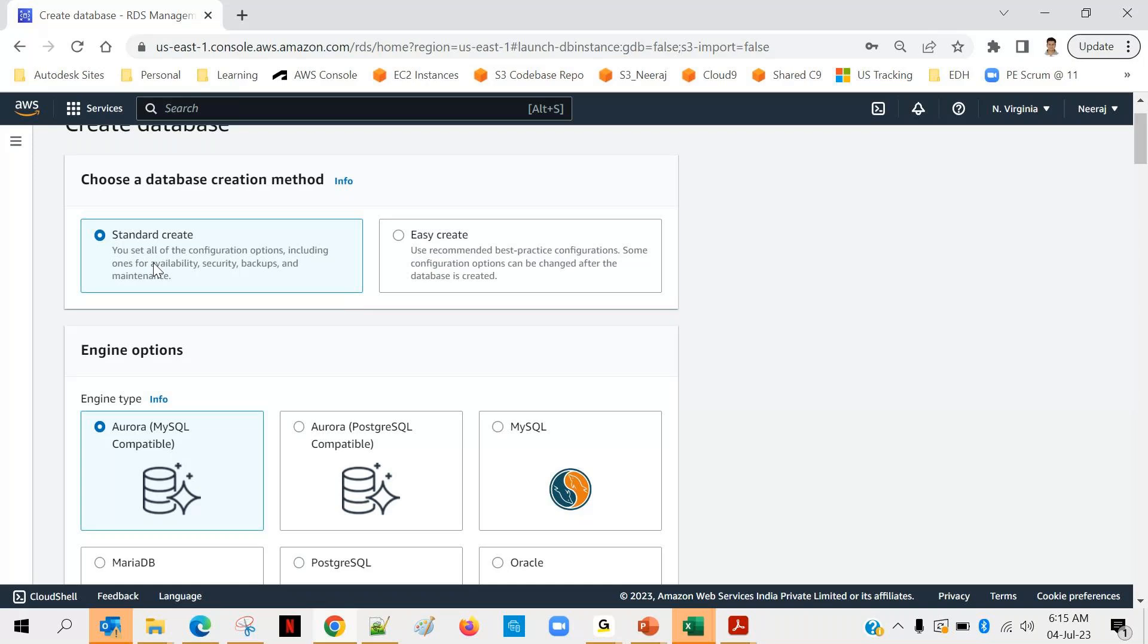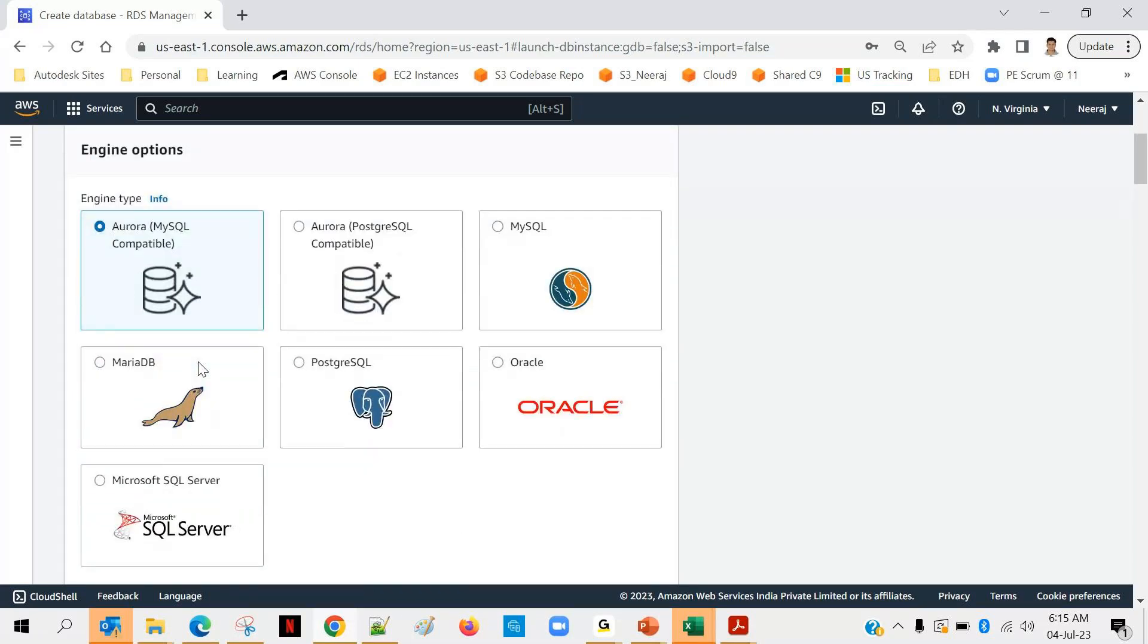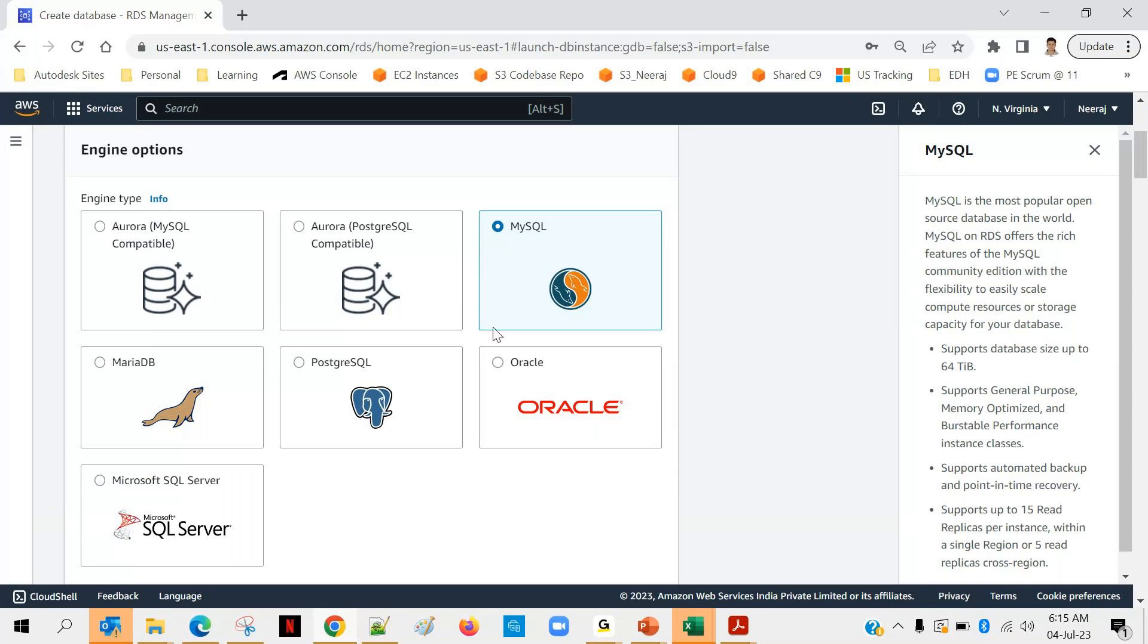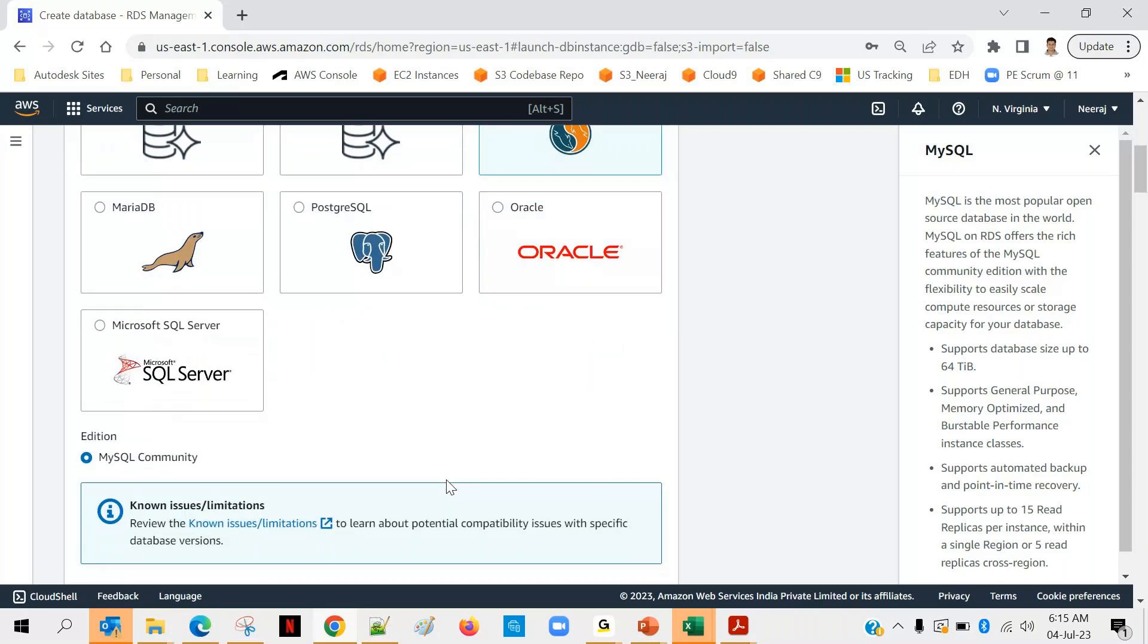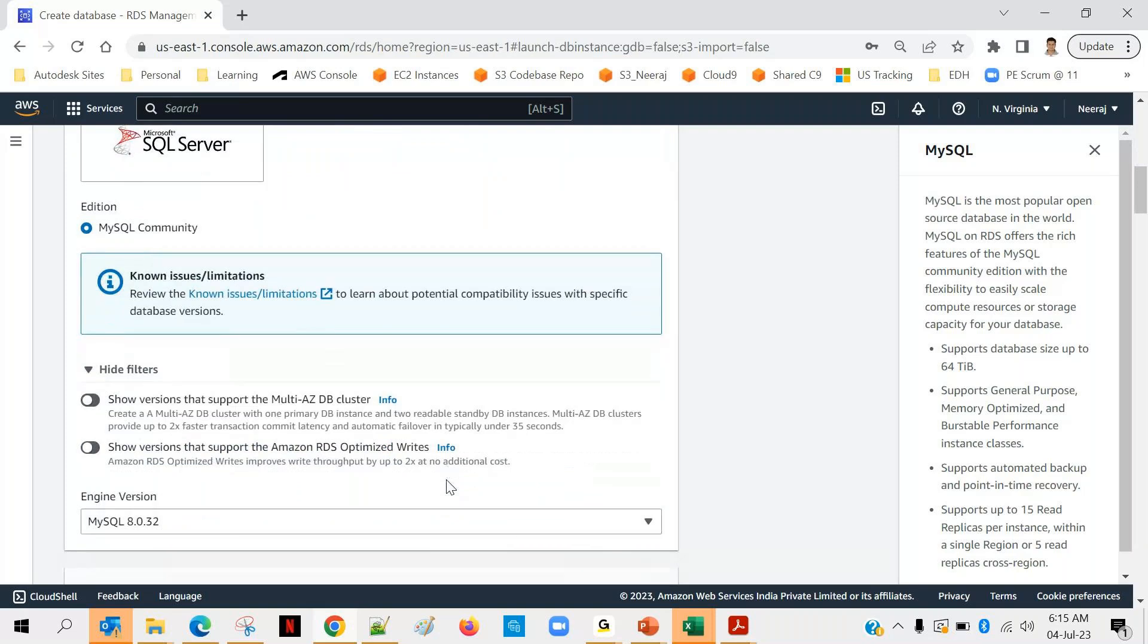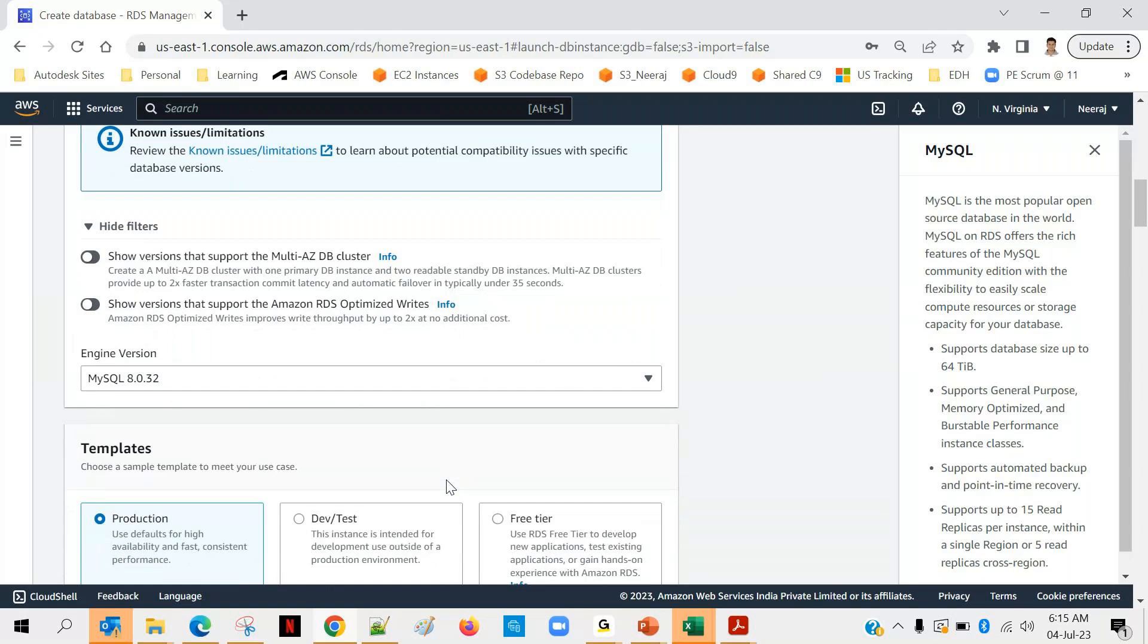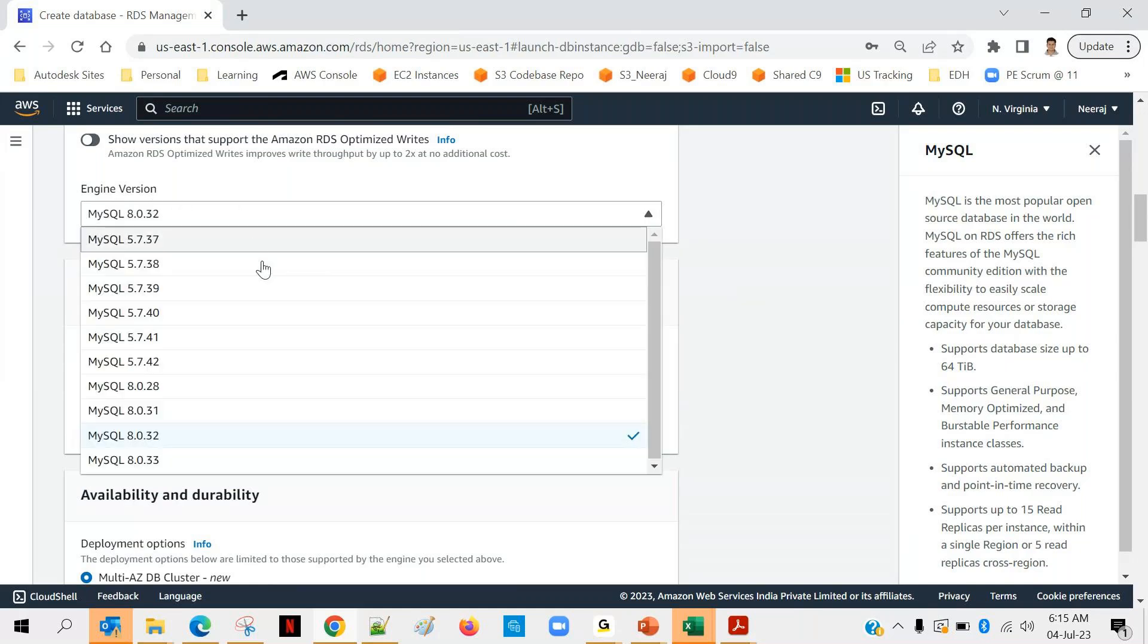So I will go with standard create. Then what type of database engine you want to go with? MariaDB, Postgres, Oracle - there are a lot, right? I will go with MySQL because MySQL is, first of all, it's an open source and it's very common. But as per your project's need, suppose your project is already using Oracle, then you can go with Oracle. Okay, after that the next one is engine version, that means the latest version of MySQL.